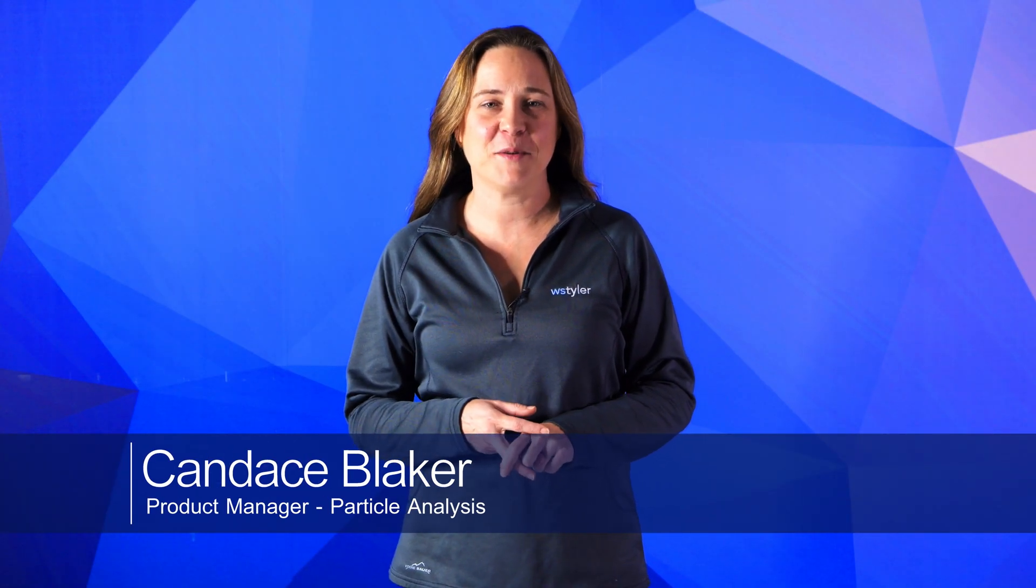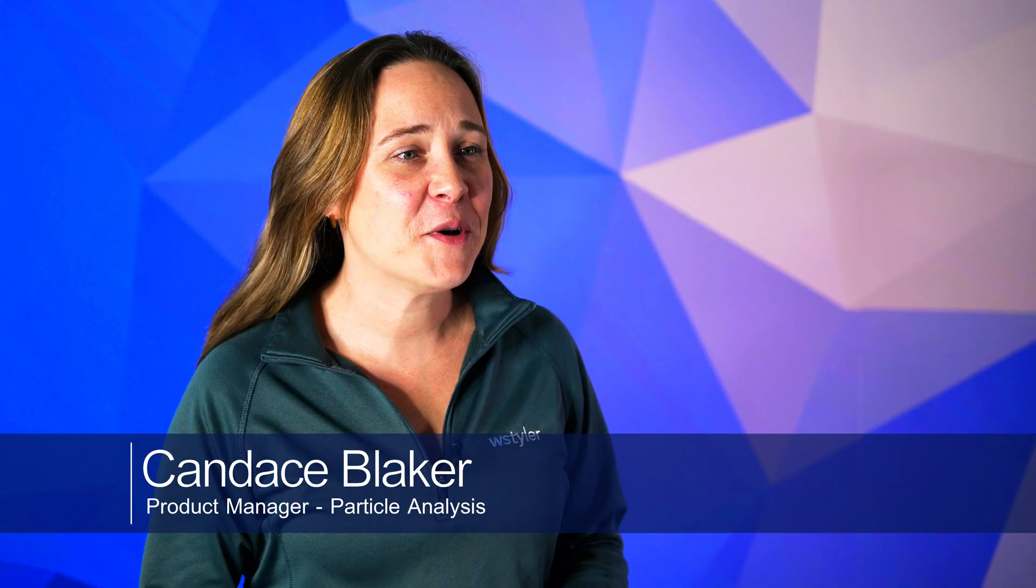Hi, I'm Candice Blaker, and I'm the product manager for particle size analysis here at W.S. Tyler.